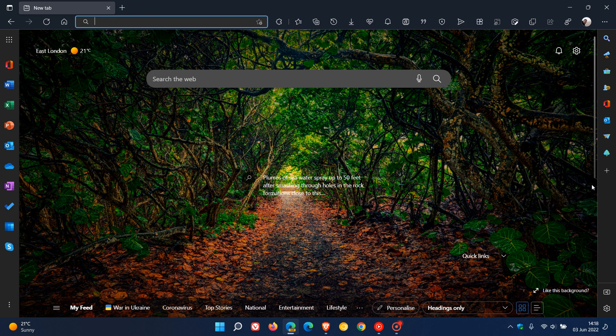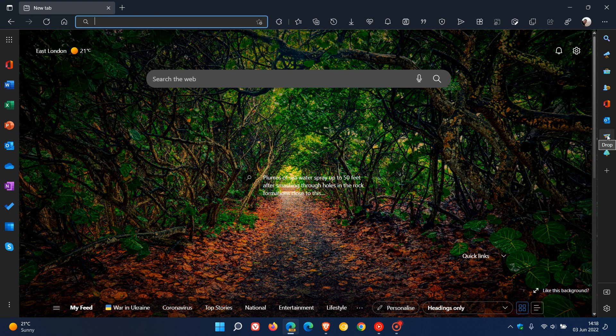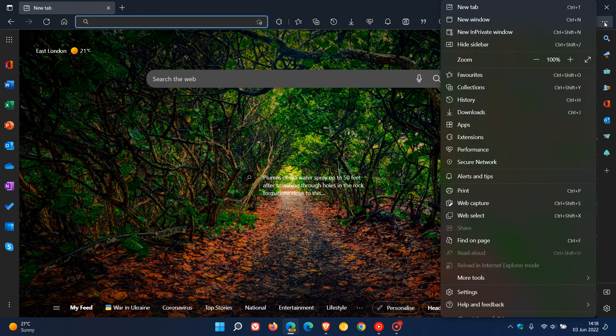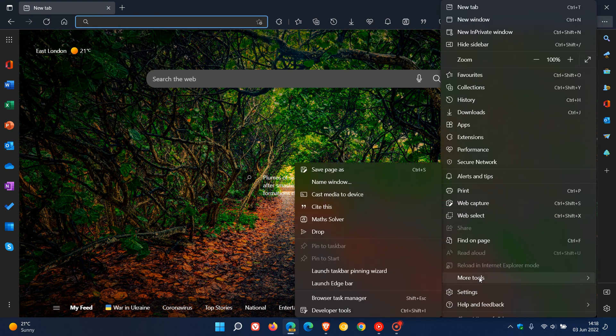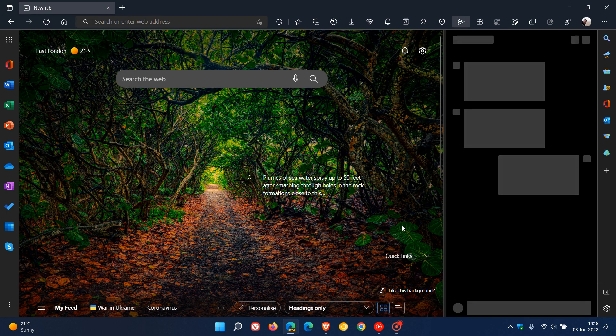Then if you have your sidebar enabled in Edge Canary, it also pops it as a little widget in the sidebar. And then another way you can access it is just by going to the menu in the top right of the browser, More Tools, and you can just launch it from there as well.